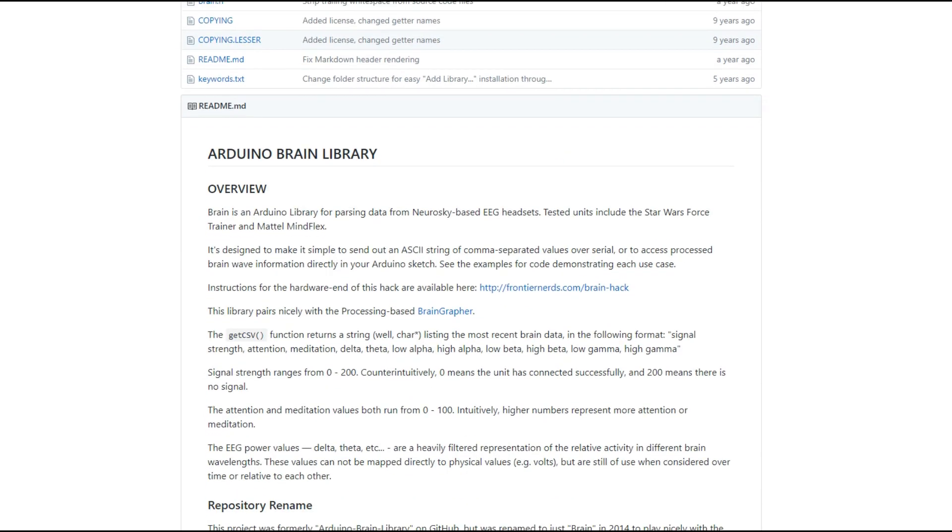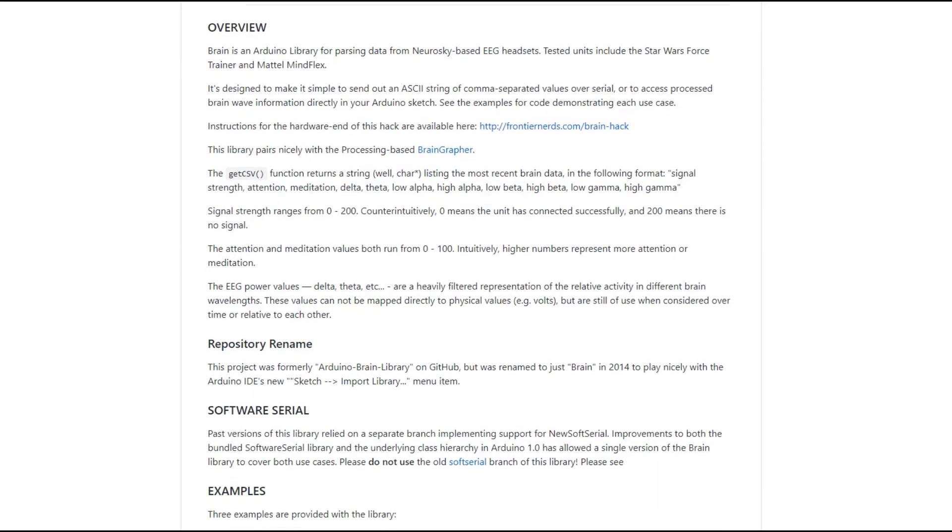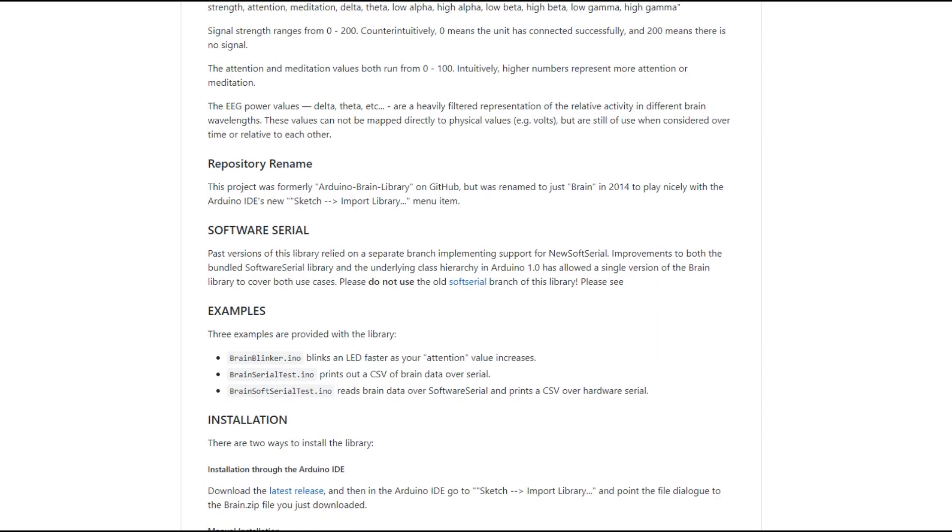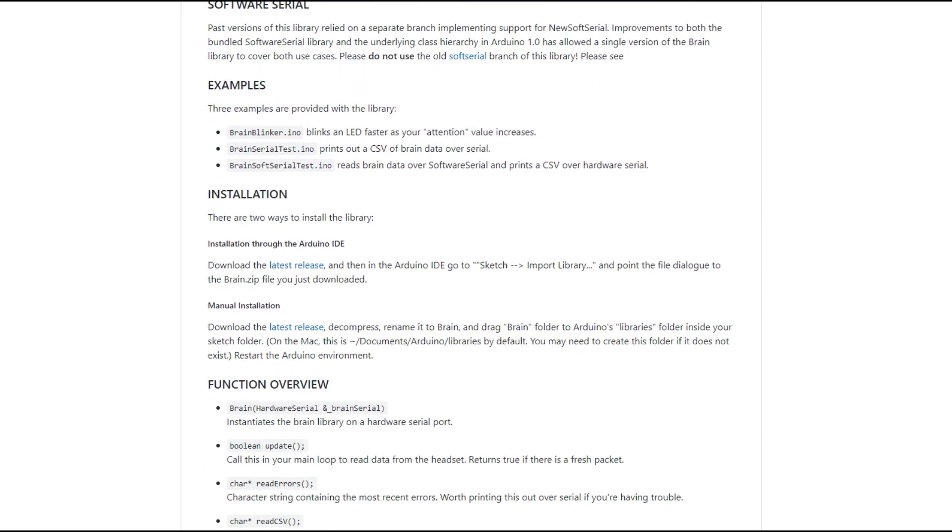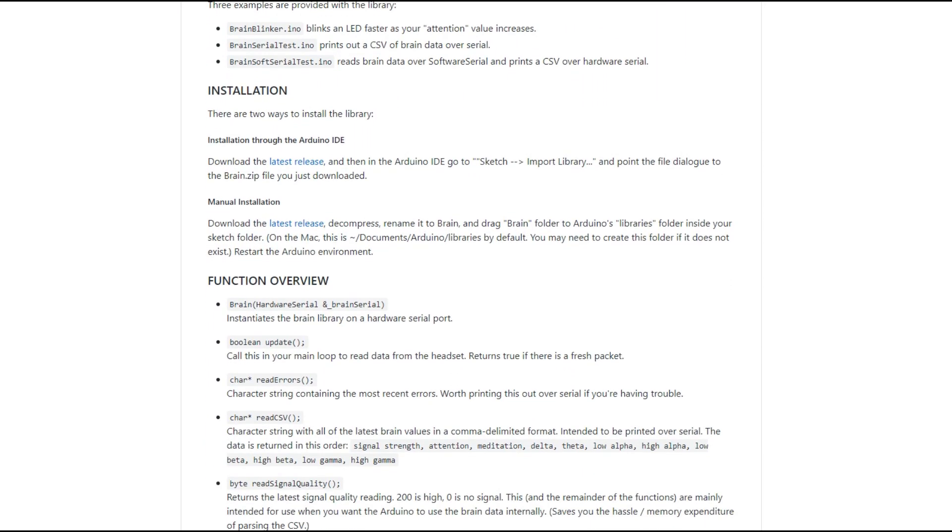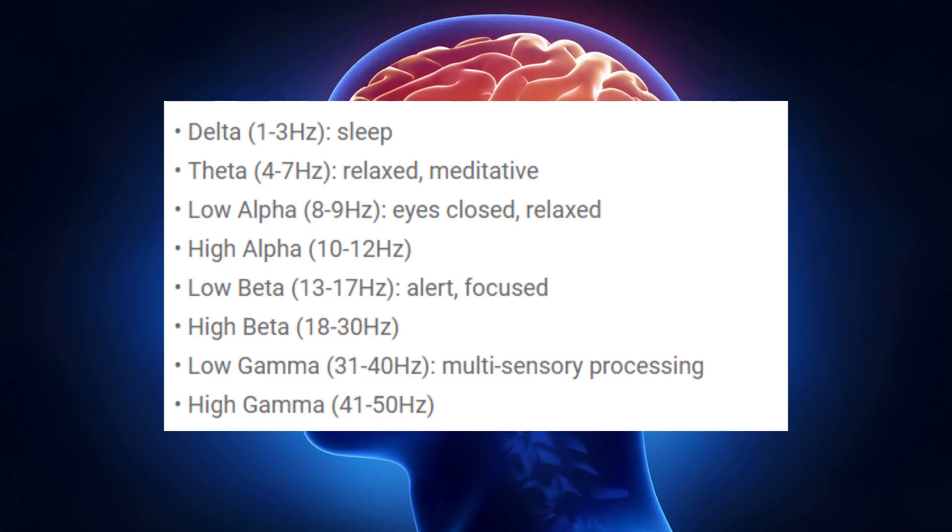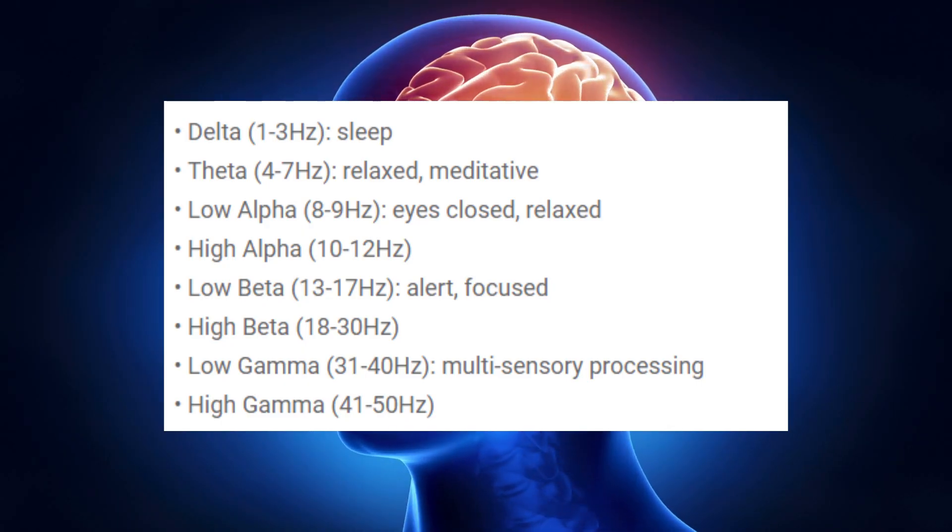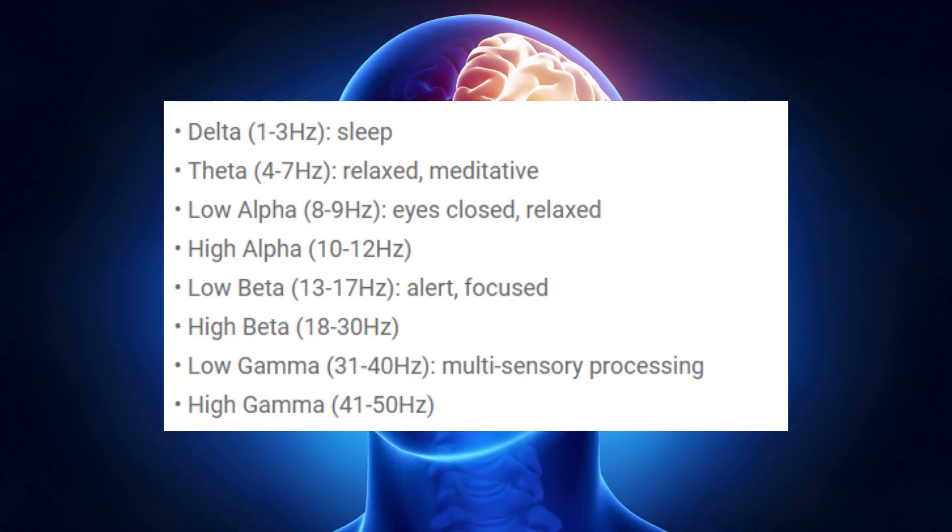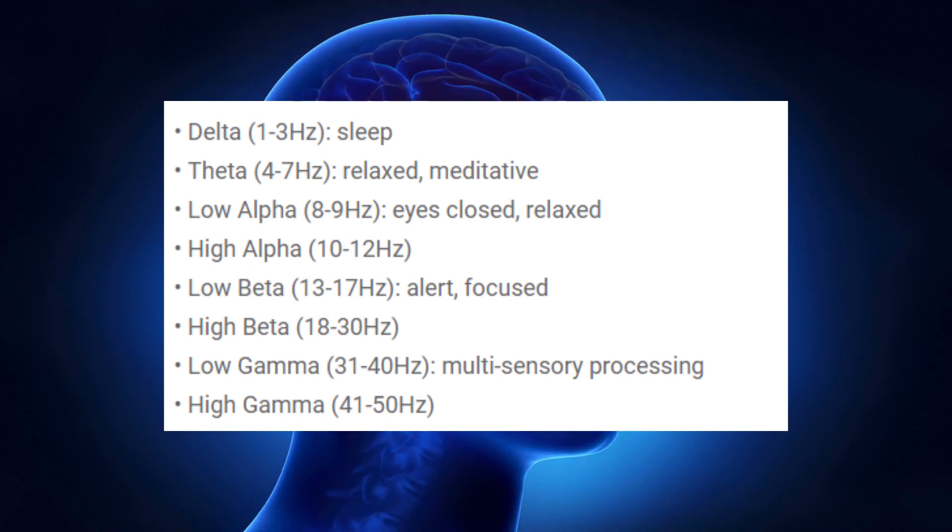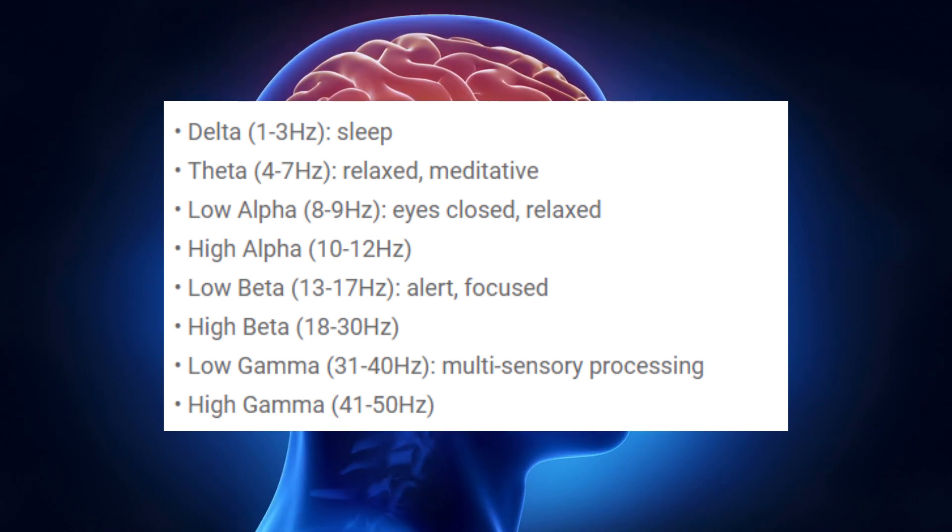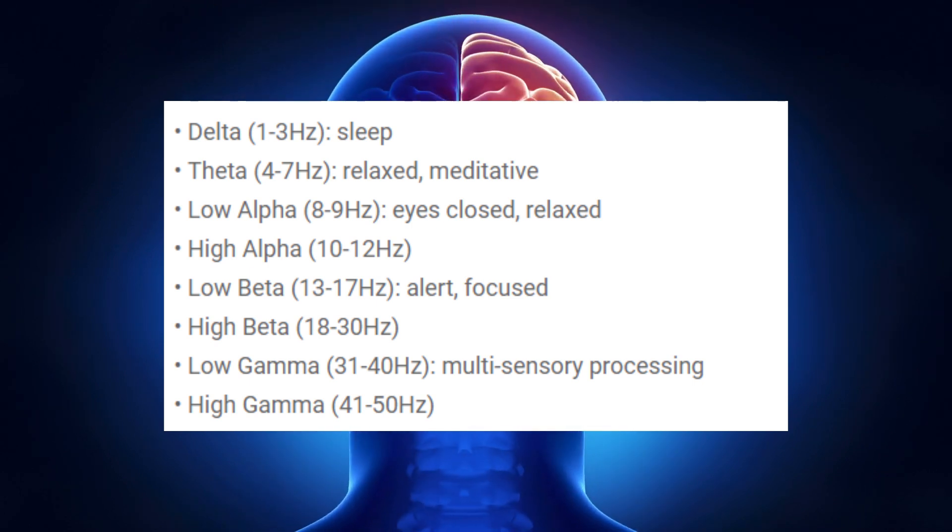In order to control a robot with these sensors, you interpret different brainwaves as different signals. For example, to go forward, you might have the Arduino wait for a theta wave, which signals a meditative state. As you can see on the screen right now, these are all of the different waves that it can recognize.